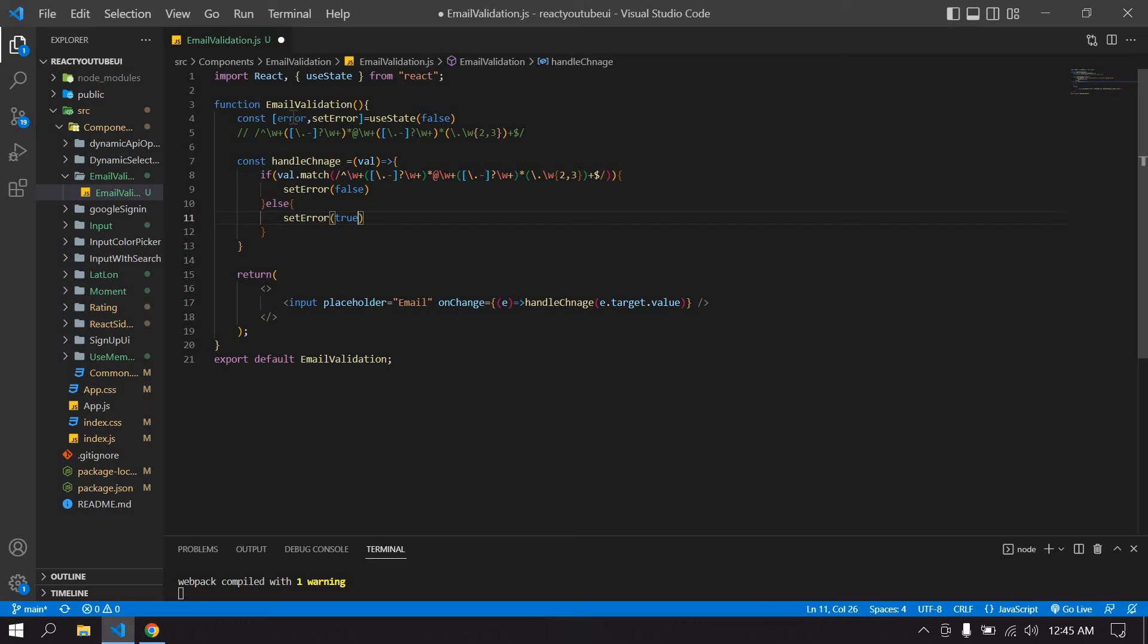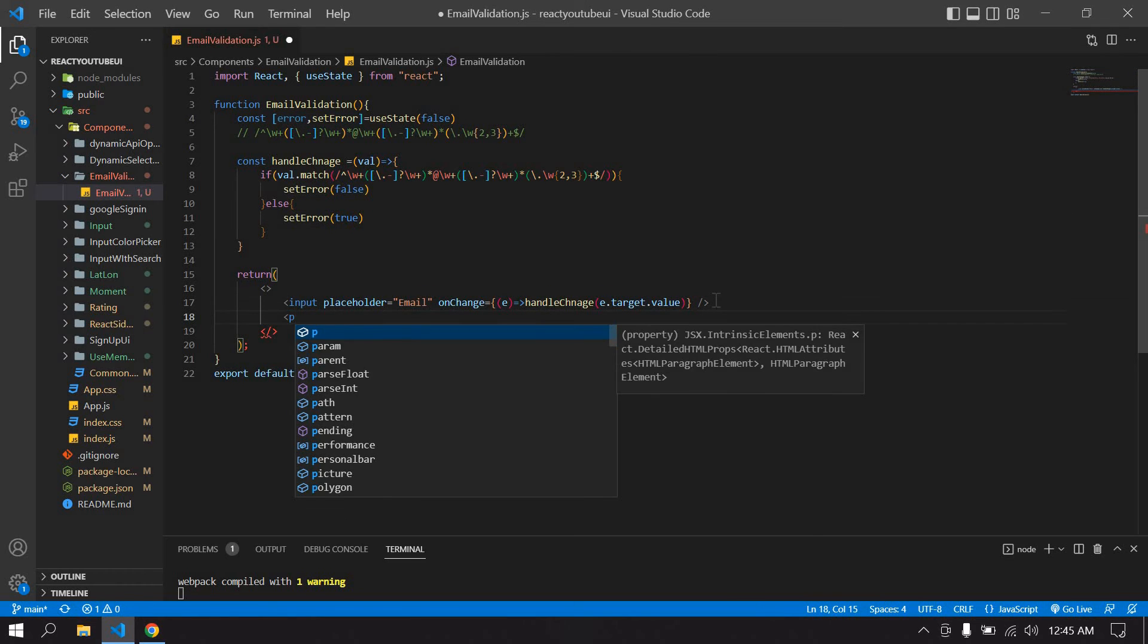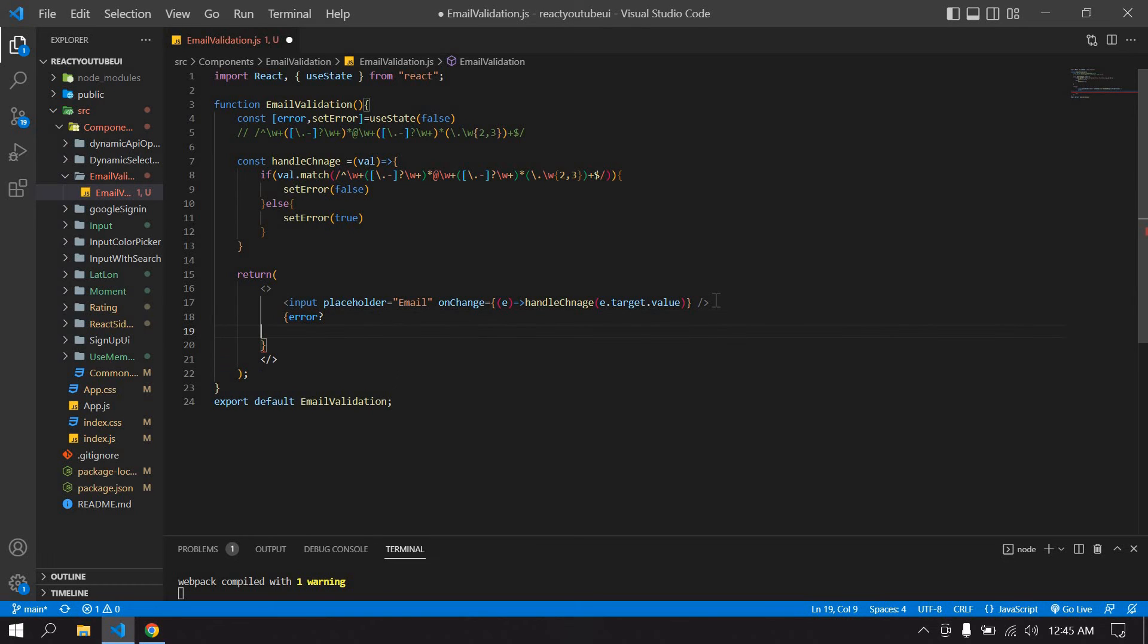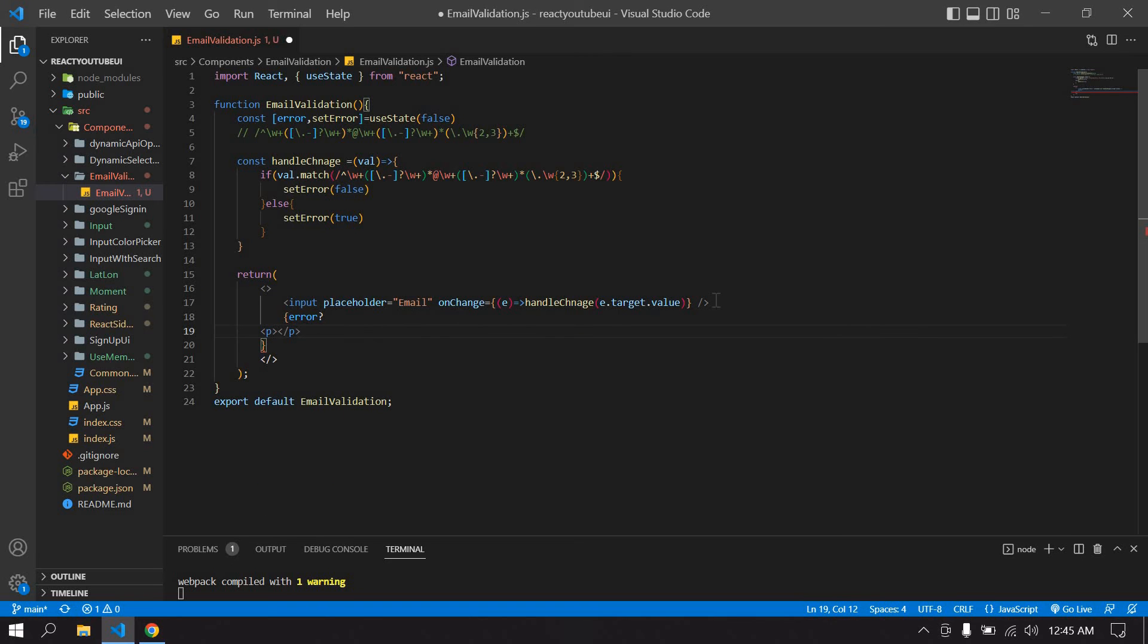I'm going to copy this error. After the input field I'm going to create a tag, I mean before that, if error is true means I just return, I mean I display the error message.